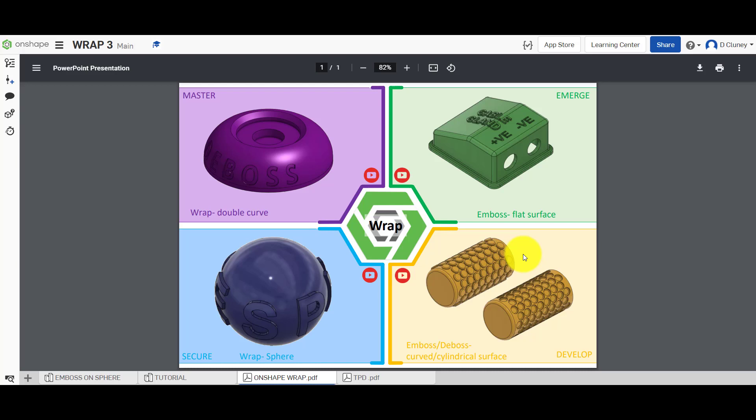Hello and welcome to this Onshape tutorial. Today we're going to look at the wrap feature in Onshape, and we're looking at the activity or challenge in the bottom left-hand corner. We're going to look at whether we can wrap a feature around a sphere or spherical shape, as you can see on the screen.